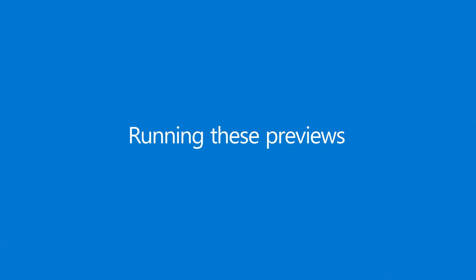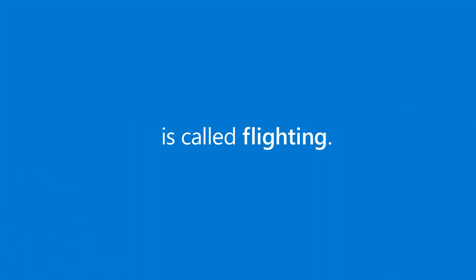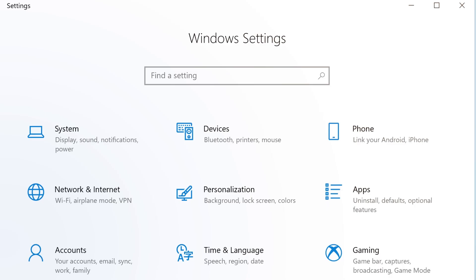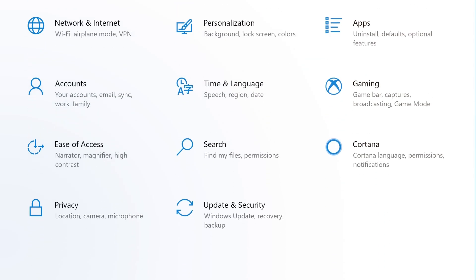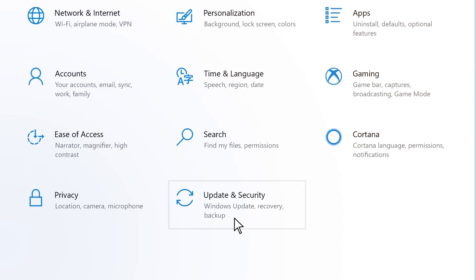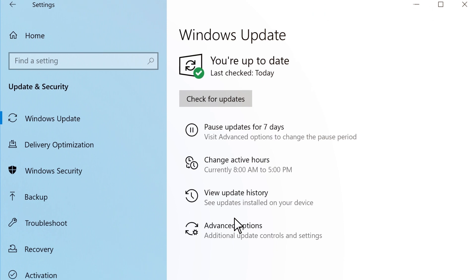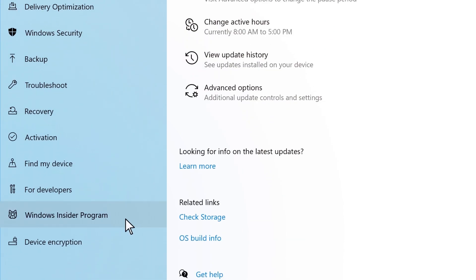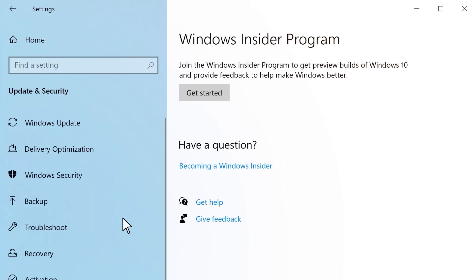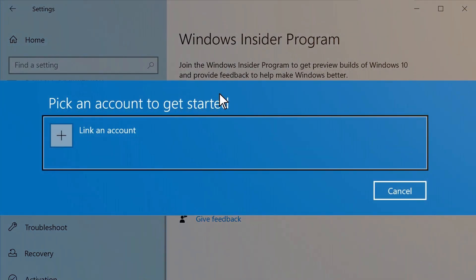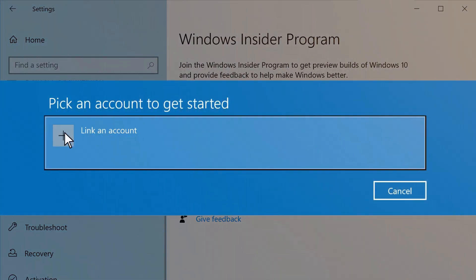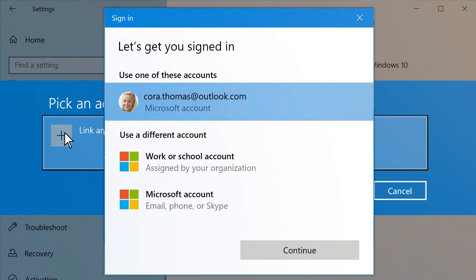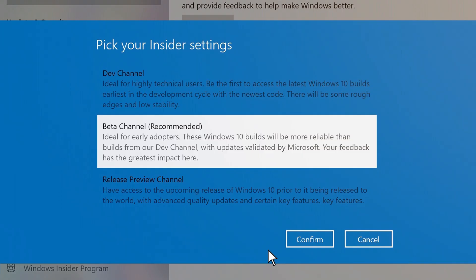Running these previews on your devices is called Flighting. Within your device's settings, select Update and Security, find Windows Insider program, connect your registered account, then choose the builds you want, and let your device update.